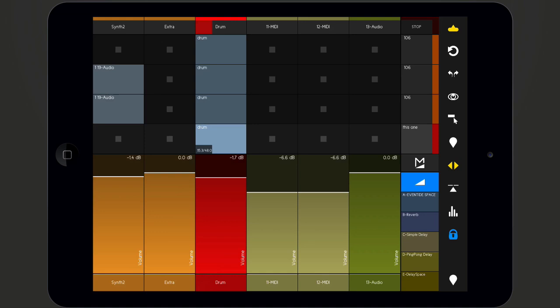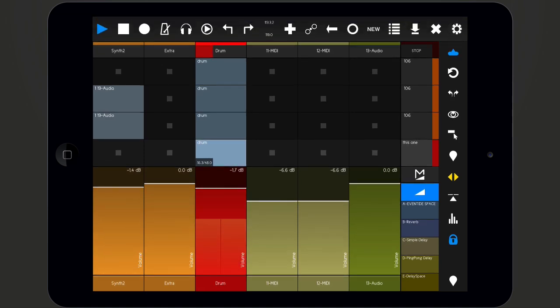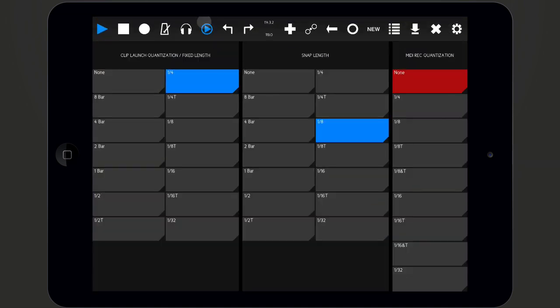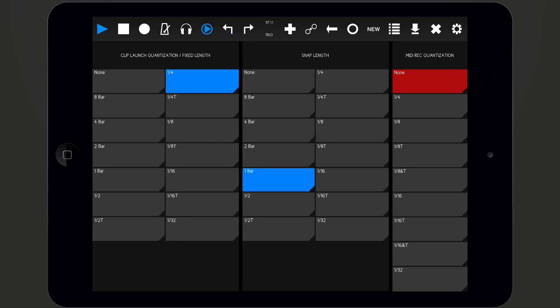Snap mode can be quantized and synced to the current tempo. To apply a quantization, open the transport bar and tap the quantization menu icon, then set a value.